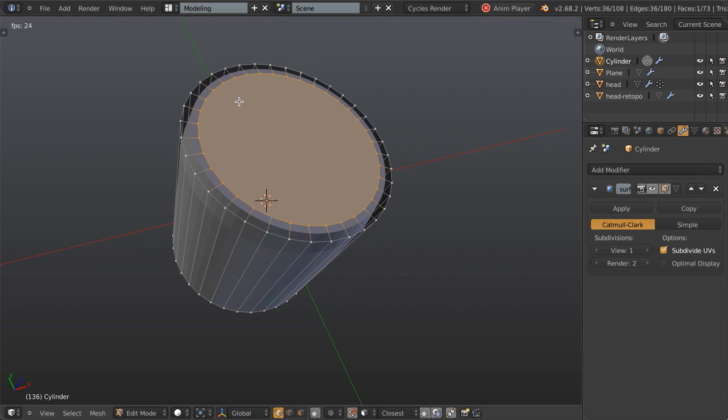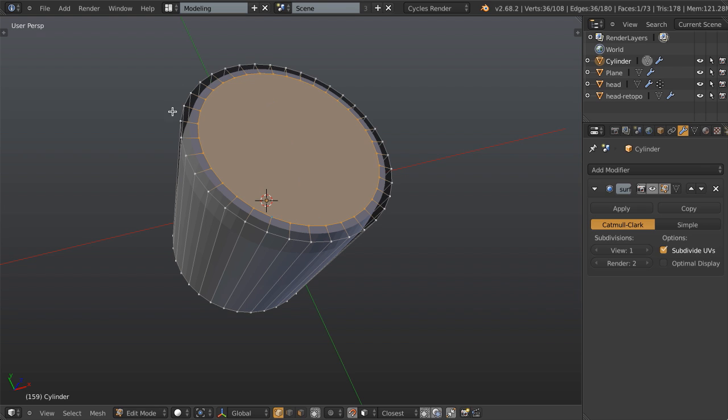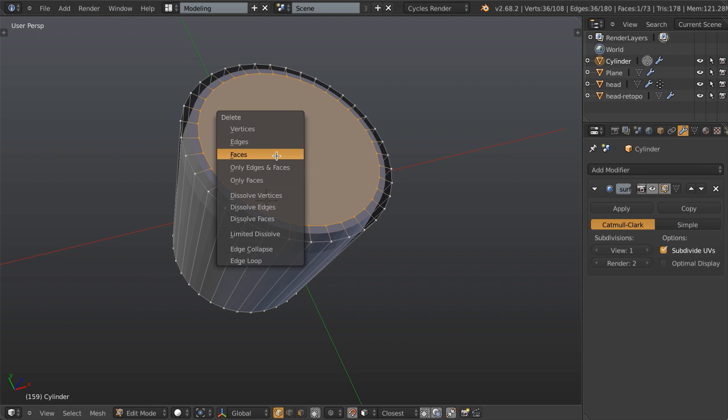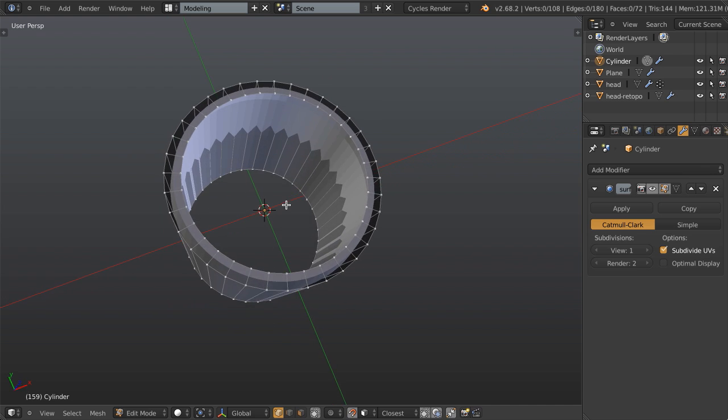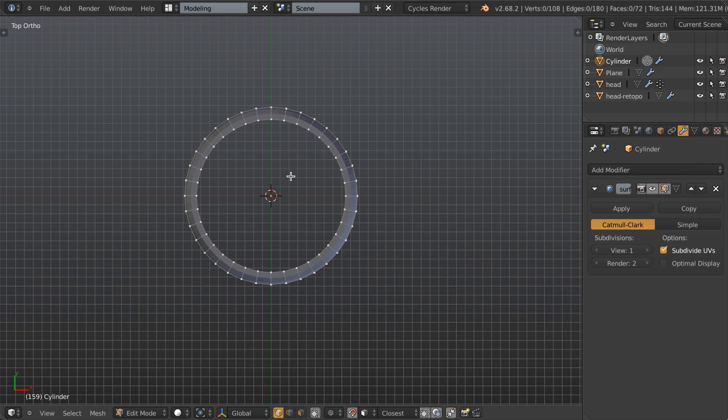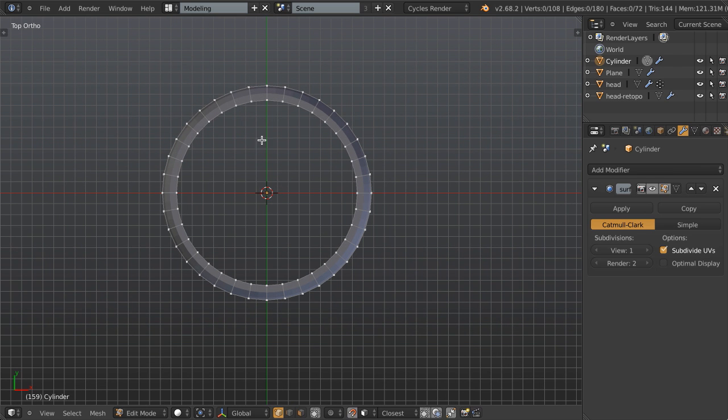And so what we generally like to do is we like to fill this with what's called a grid cap, basically a grid of quad polygons to fill this evenly. So let's delete this face and see how we could fill this using the grid fill.